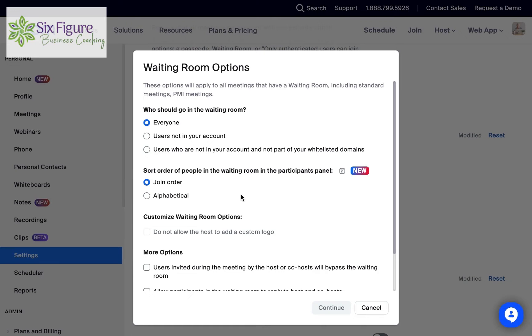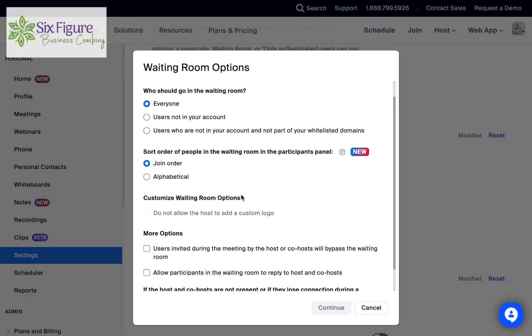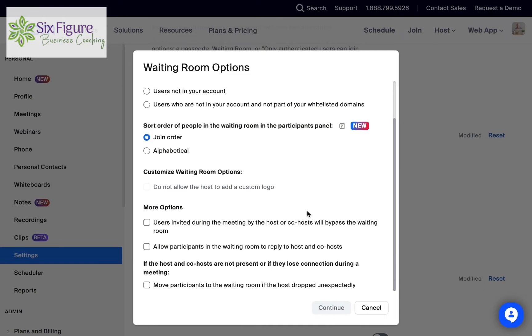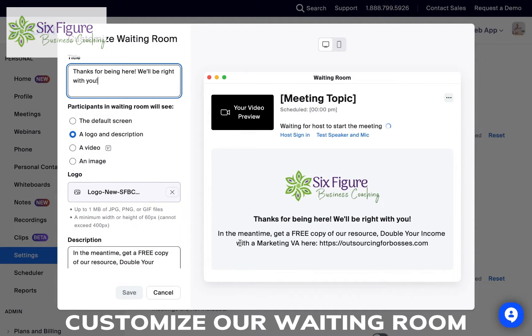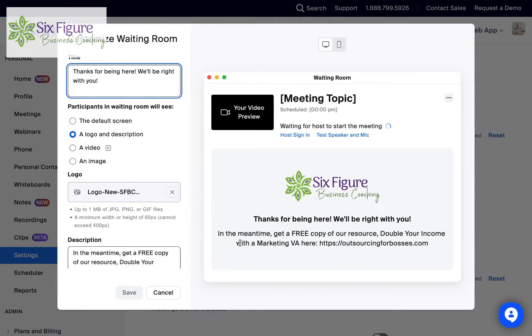And then if you go down here to edit options, there are a few more admin things — like who should go in the waiting room, and what order should they be in. But what we want to do — this is the fun part — we're going to customize our waiting room.